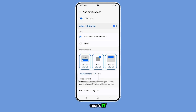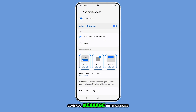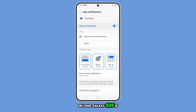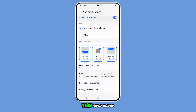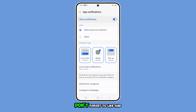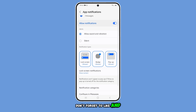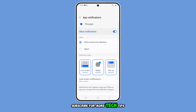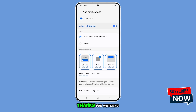And that's it! Now you know how to control message notifications on your Galaxy S25. If this video helped, don't forget to like and subscribe for more tech tips. Thanks for watching!